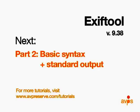For the remainder of ExifTool tutorials and other resources, please visit www.avpreserve.com/tutorials.